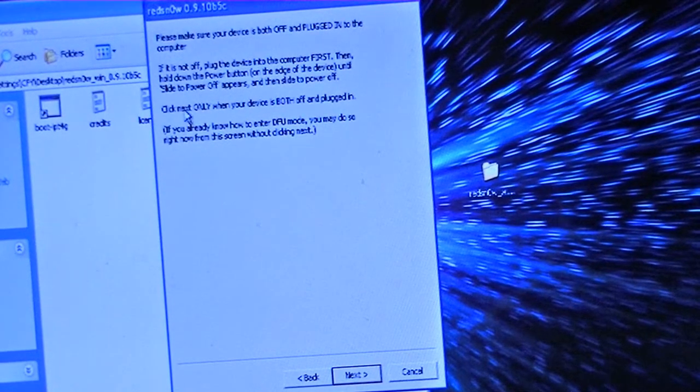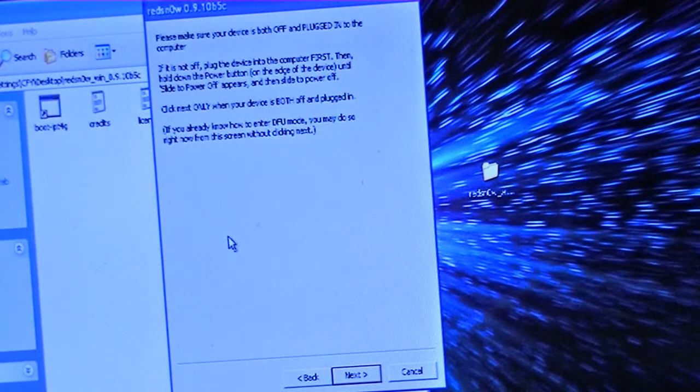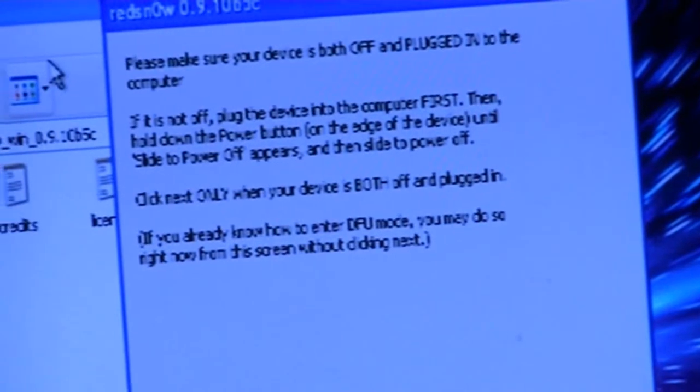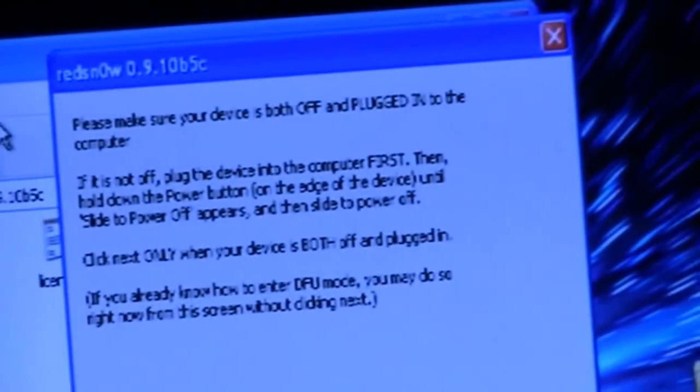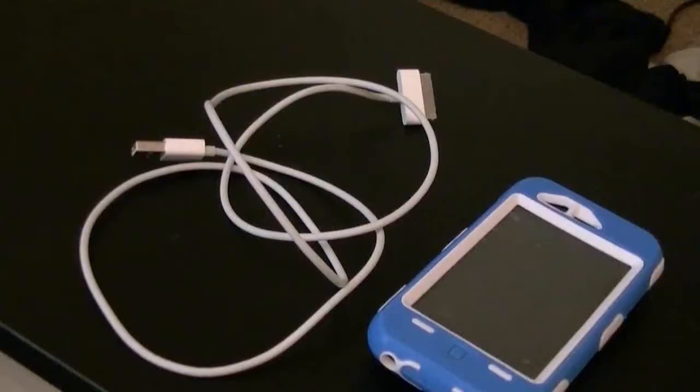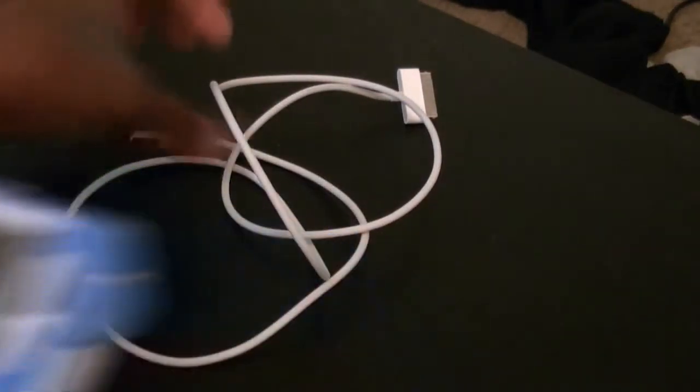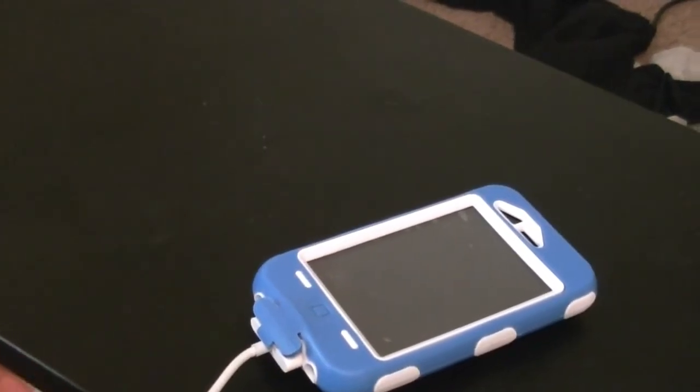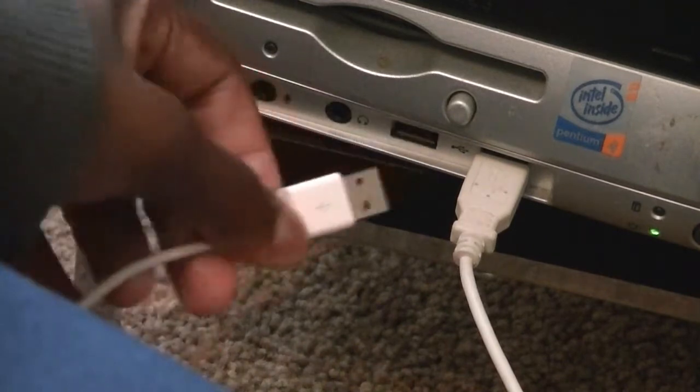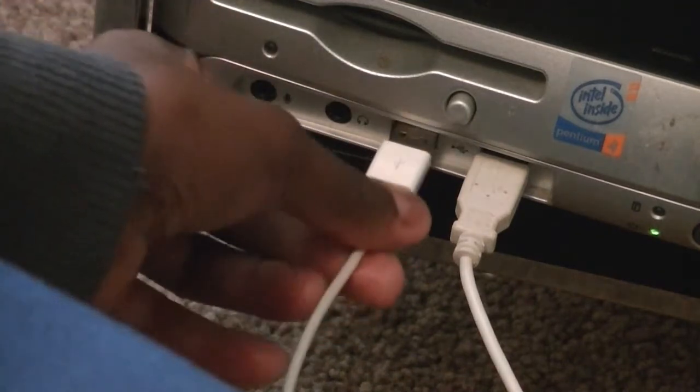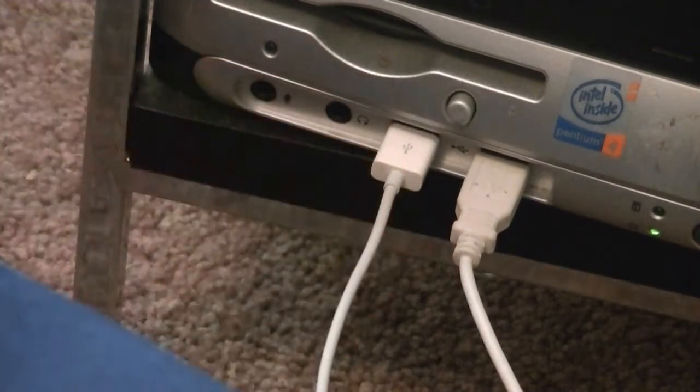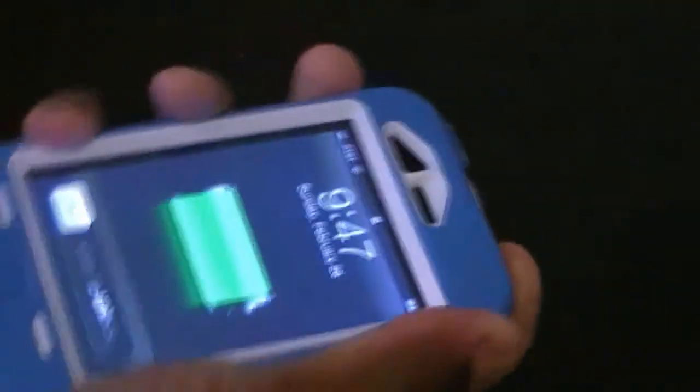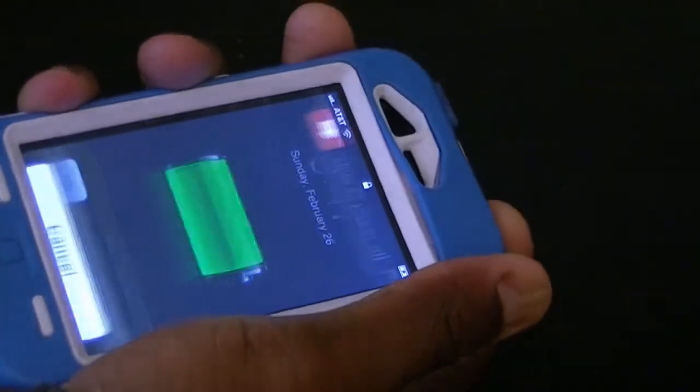Once you click Jailbreak, it brings up this page. What it's telling you to do is turn your device off, plug it into the computer, and put it in DFU mode. Plug this into the iPhone or iPod, then plug the other end of your cable into the computer. The next step is to completely power off your device.